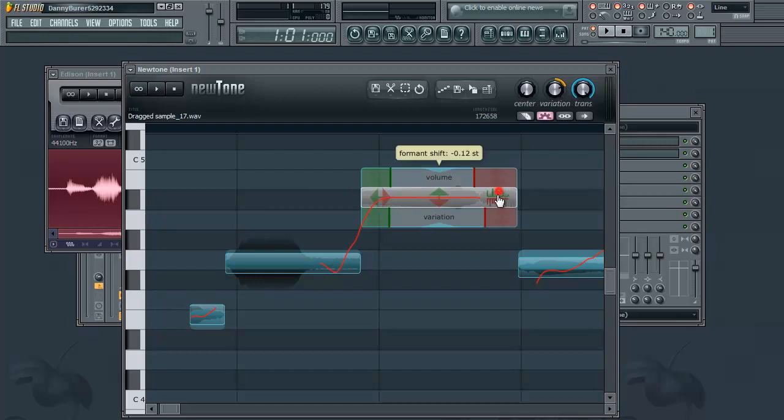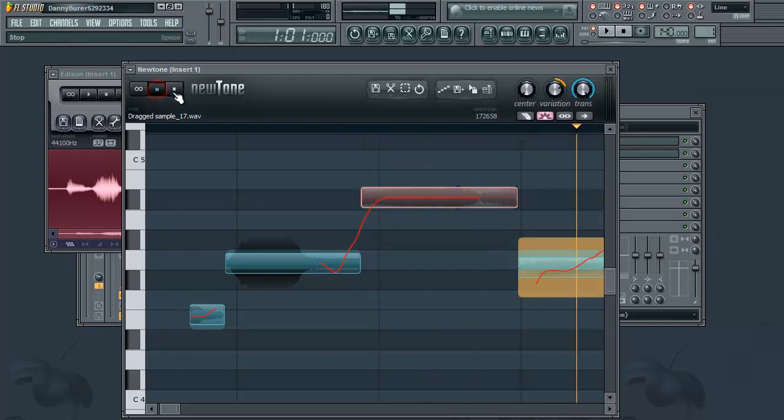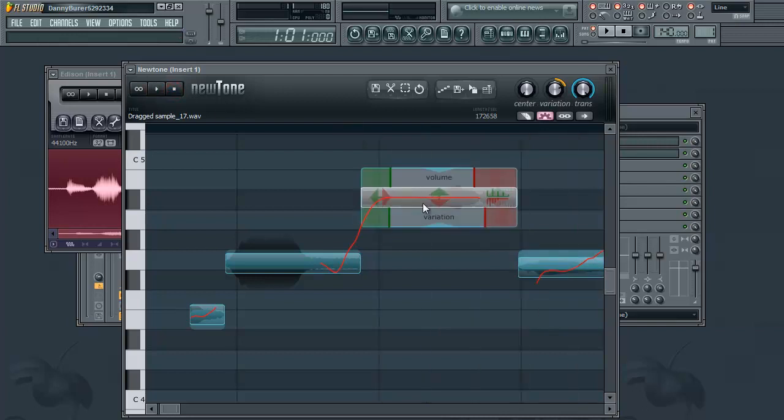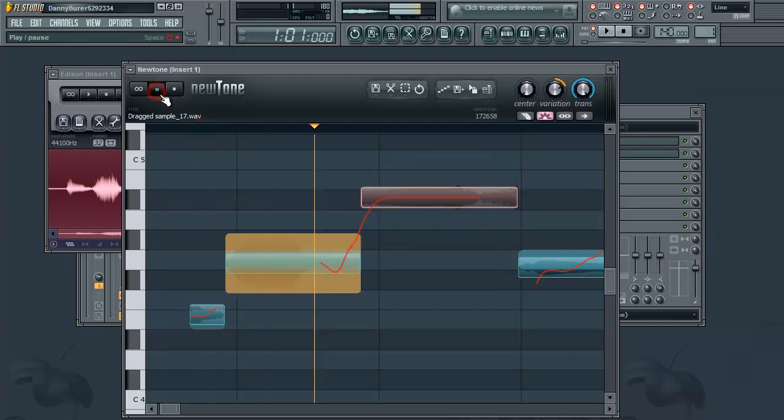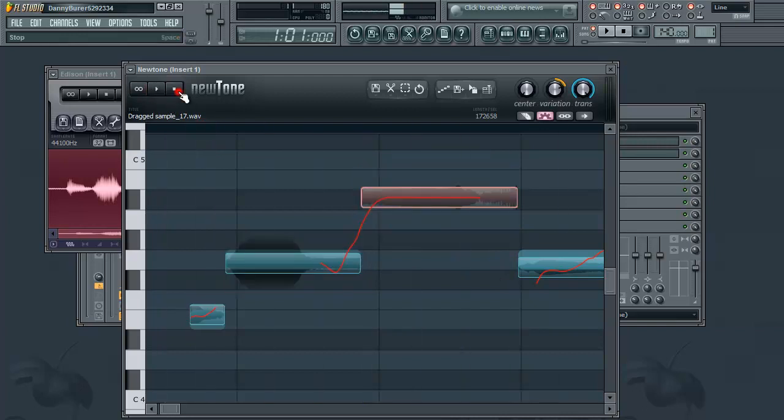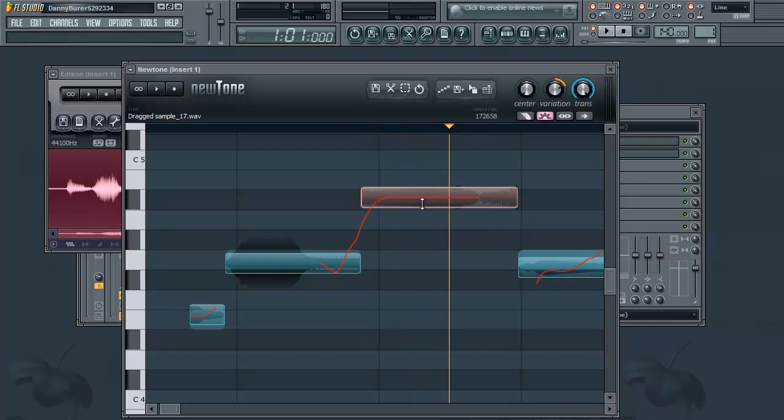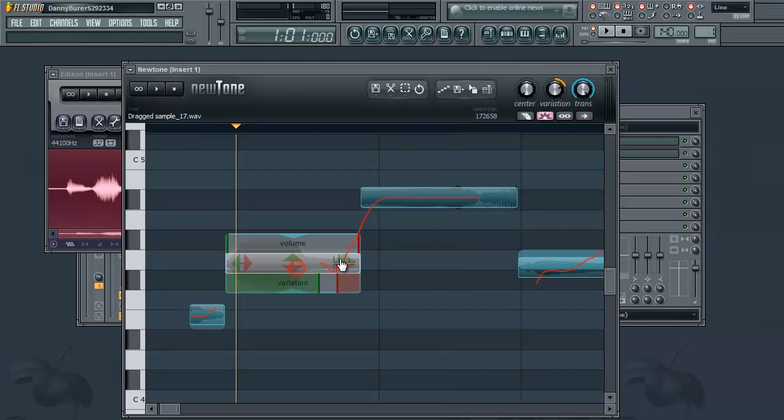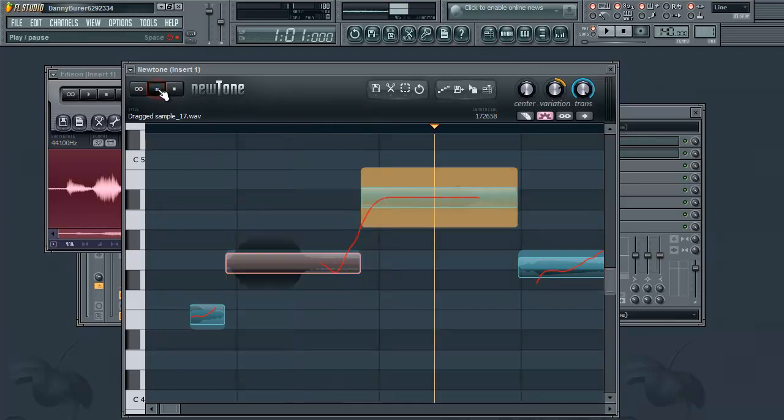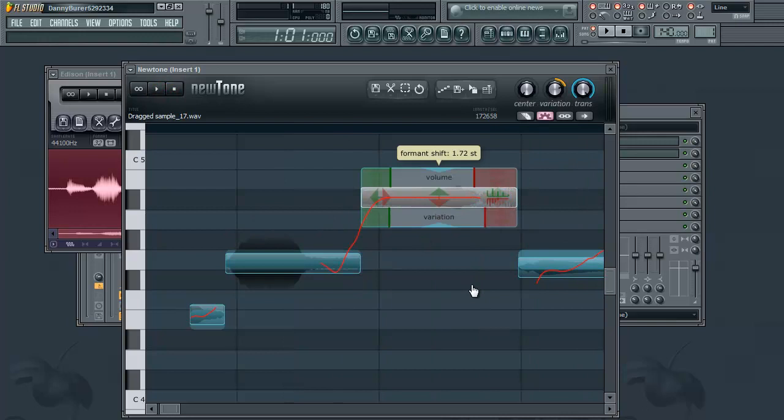So if I turn this down, you can hear that it got really deep right there. Or you can turn it up. So that's something to play around with.